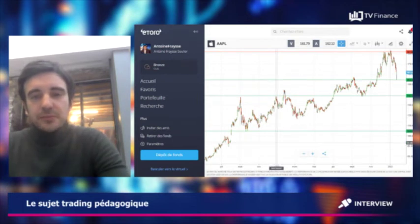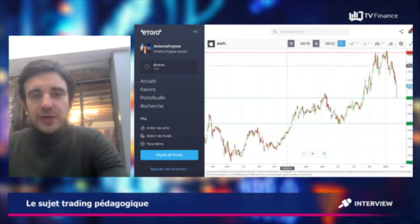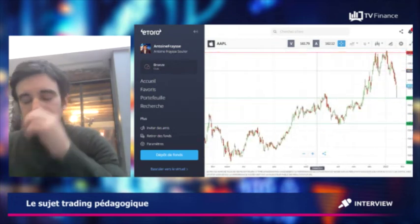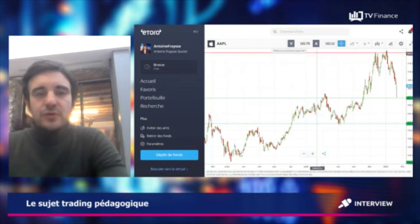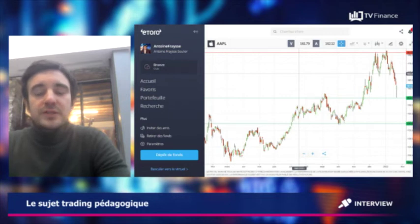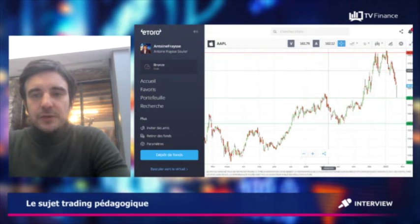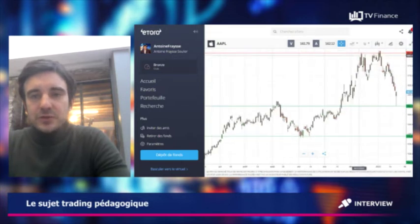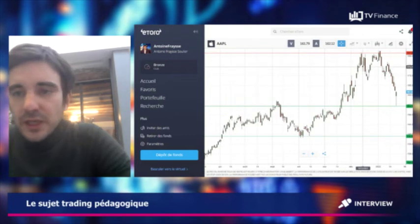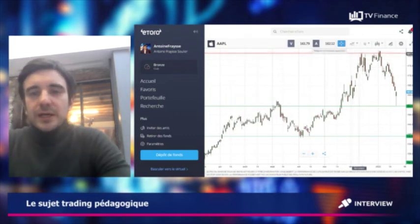J'ai pris un exemple concret, comme vous voyez à l'écran, c'est le titre Apple. J'ai tracé, juste pour vous expliquer, que les niveaux de résistance et de support sont généralement des lignes horizontales. La résistance ici est tracée en rouge et le support tracé en vert.